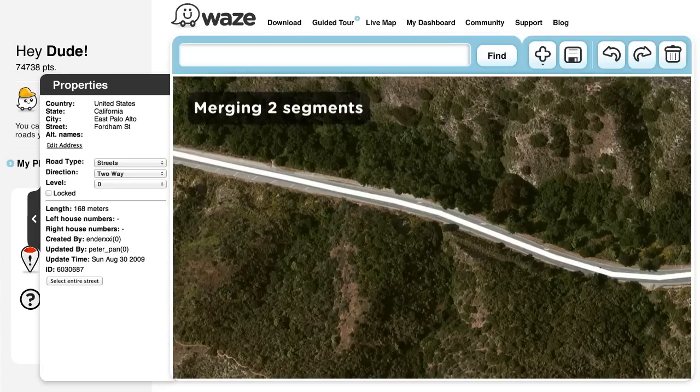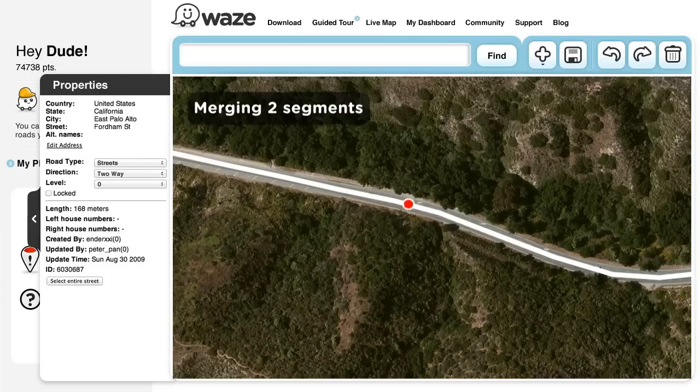Merging Two Segments. To merge two segments, simply remove the junction point that connects them. To do so, select the junction point, delete it, then click Save.